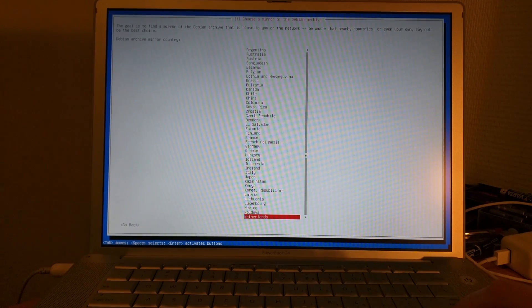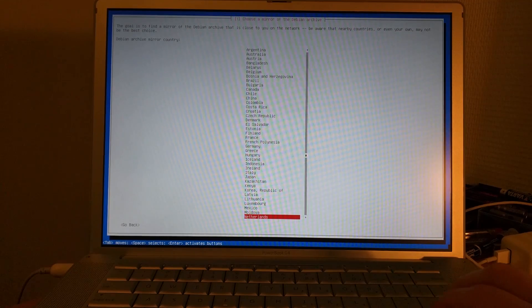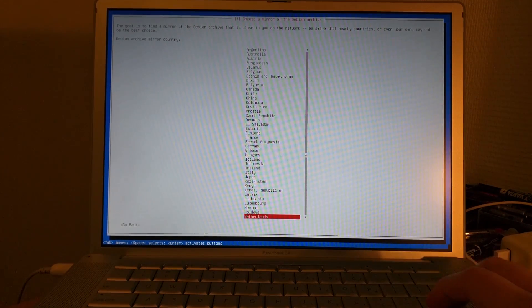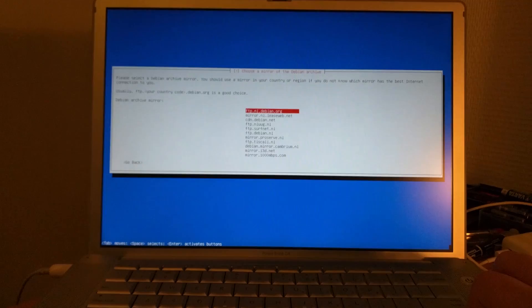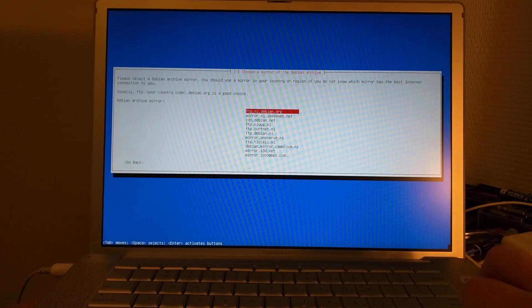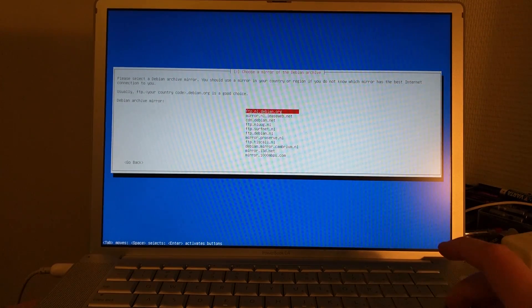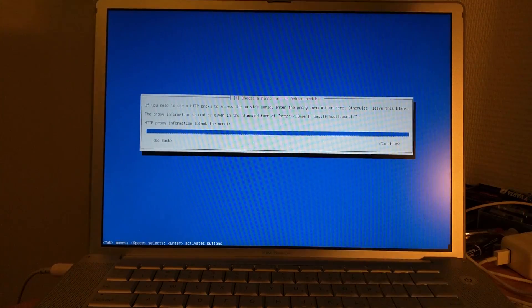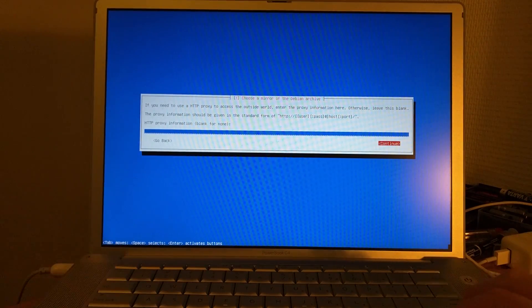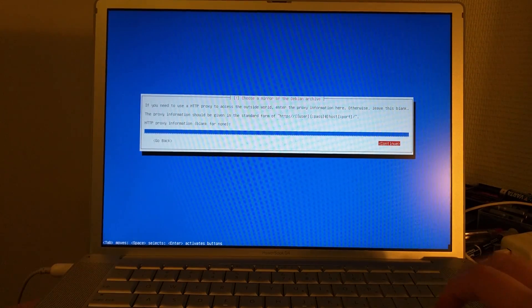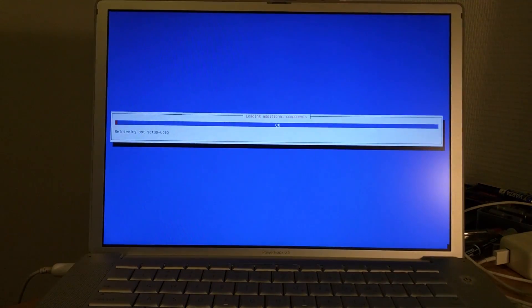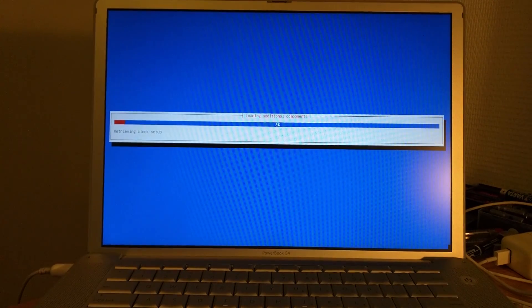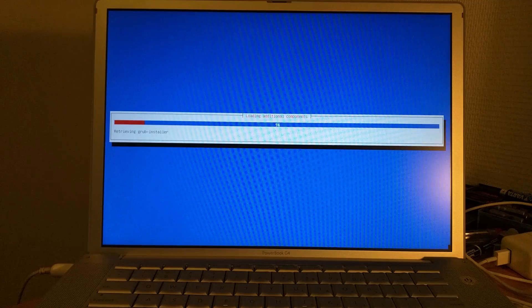Now we can choose the Debian mirror from where we're going to download the installation files. In my case I'm going to use the Netherlands mirror because it is known to be quite good. I'm going to pick ftp.nl.debian.org. We do not have a proxy, so I'm going to continue and now we're going to wait for it to retrieve the operating system.